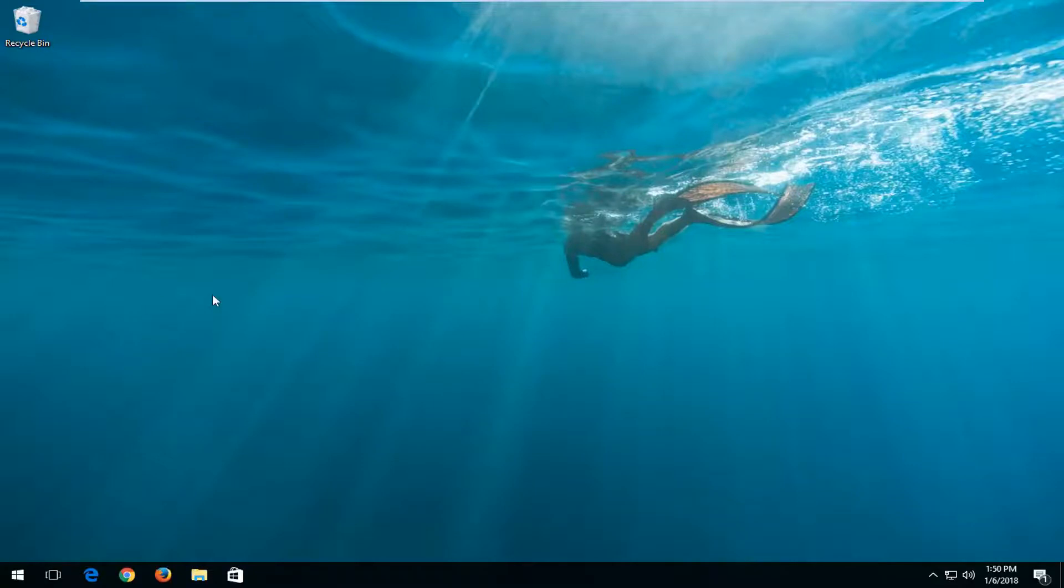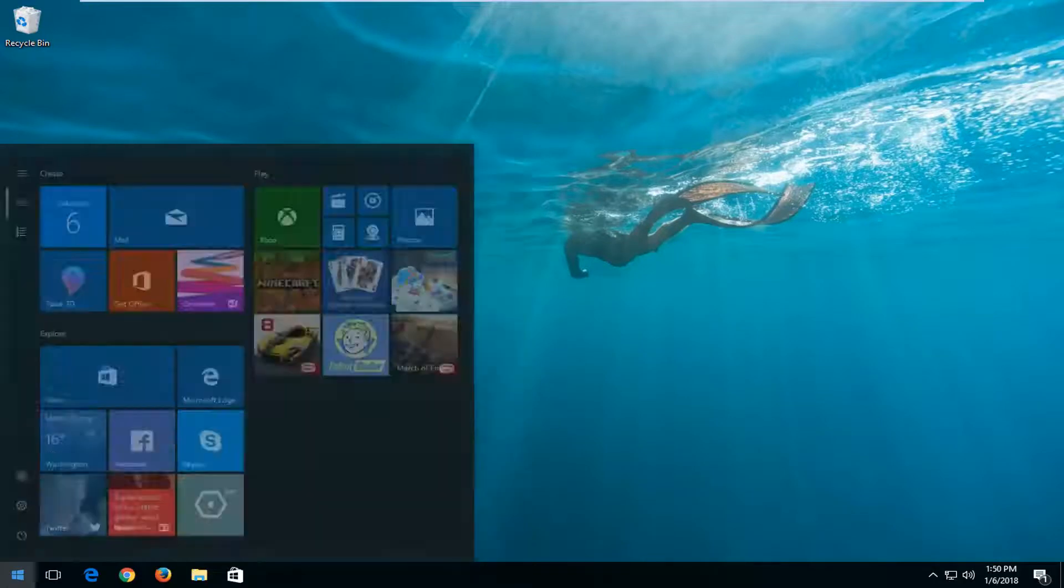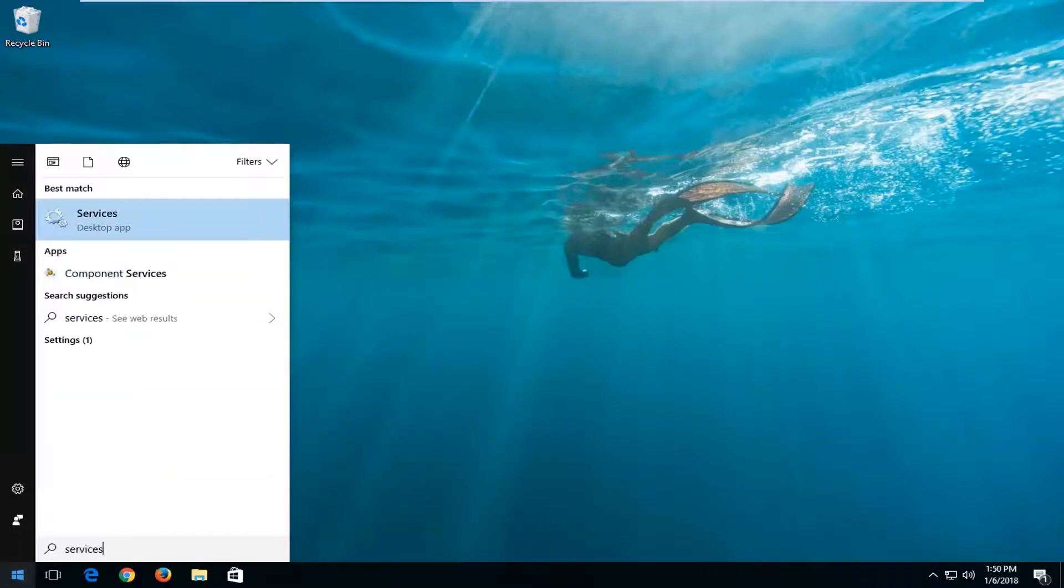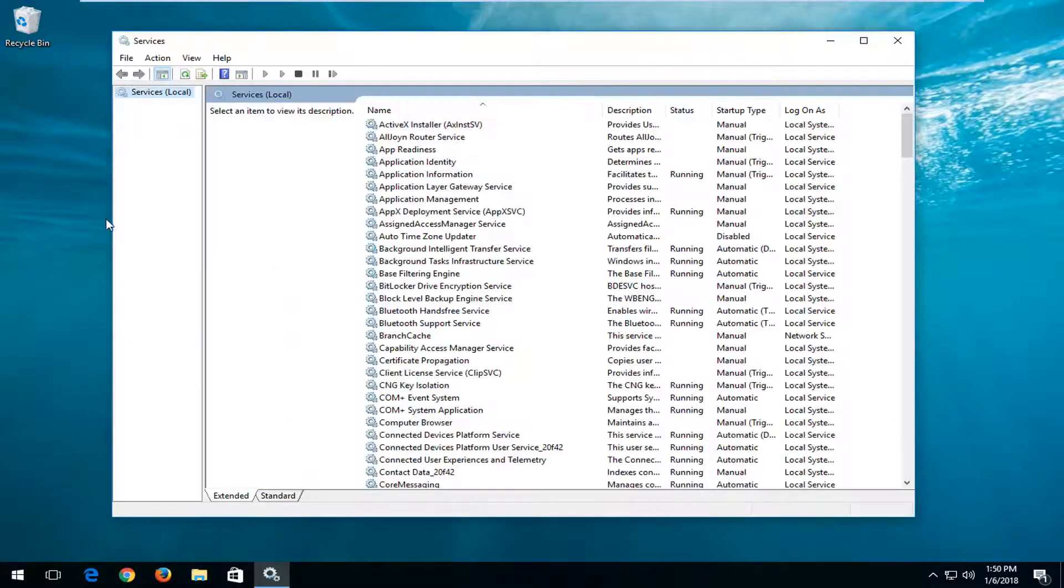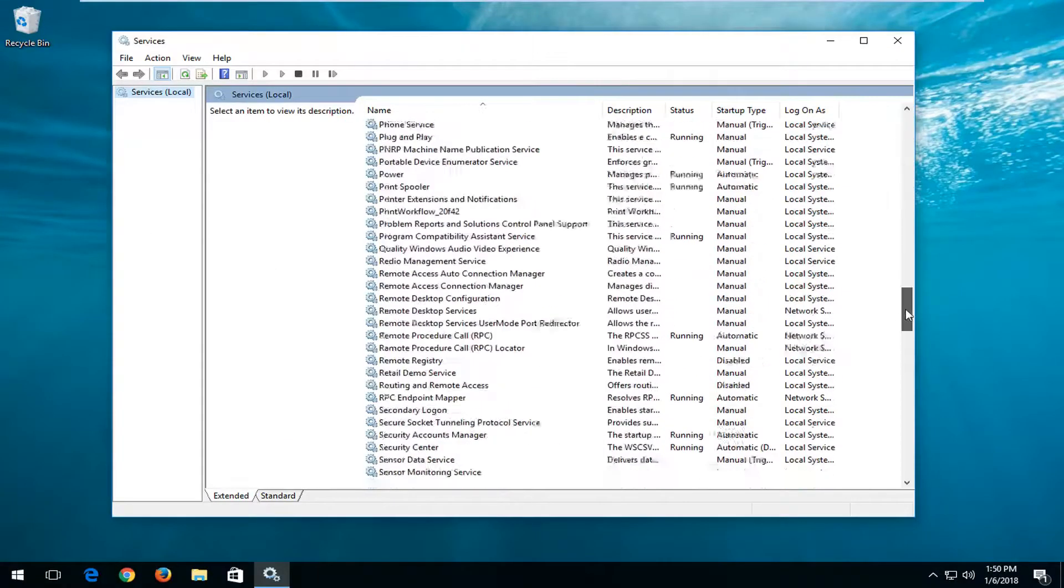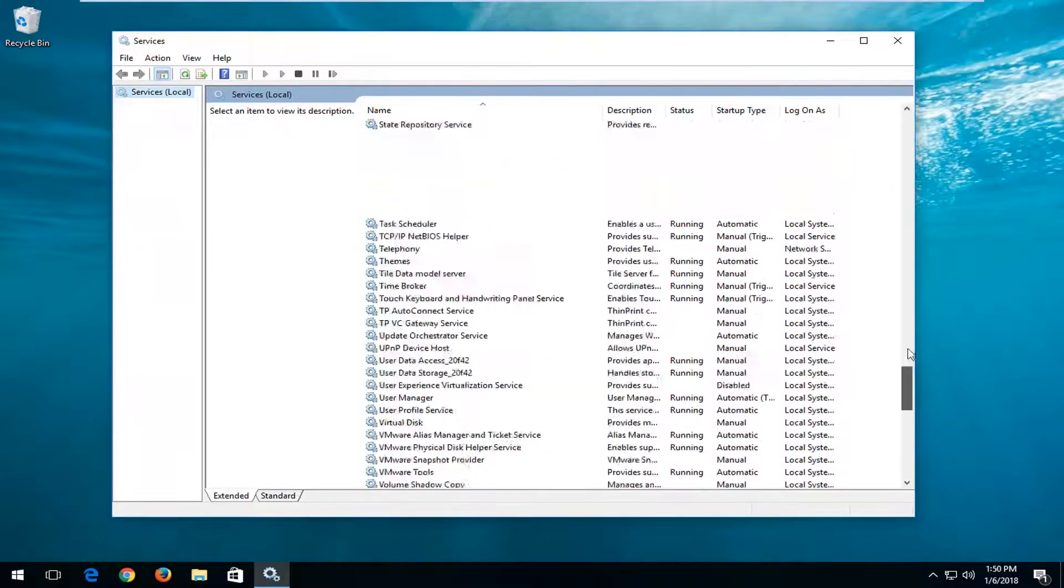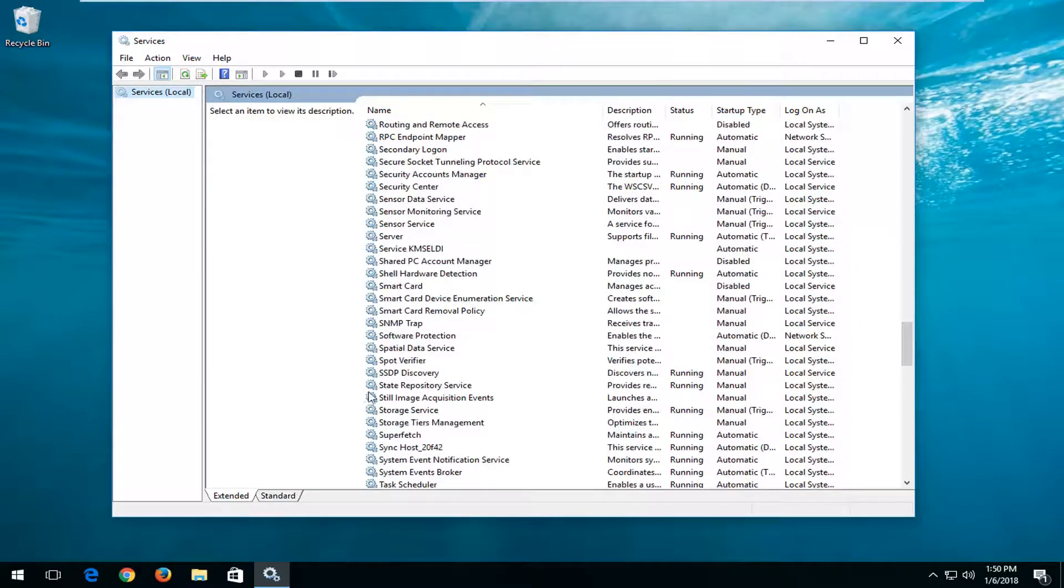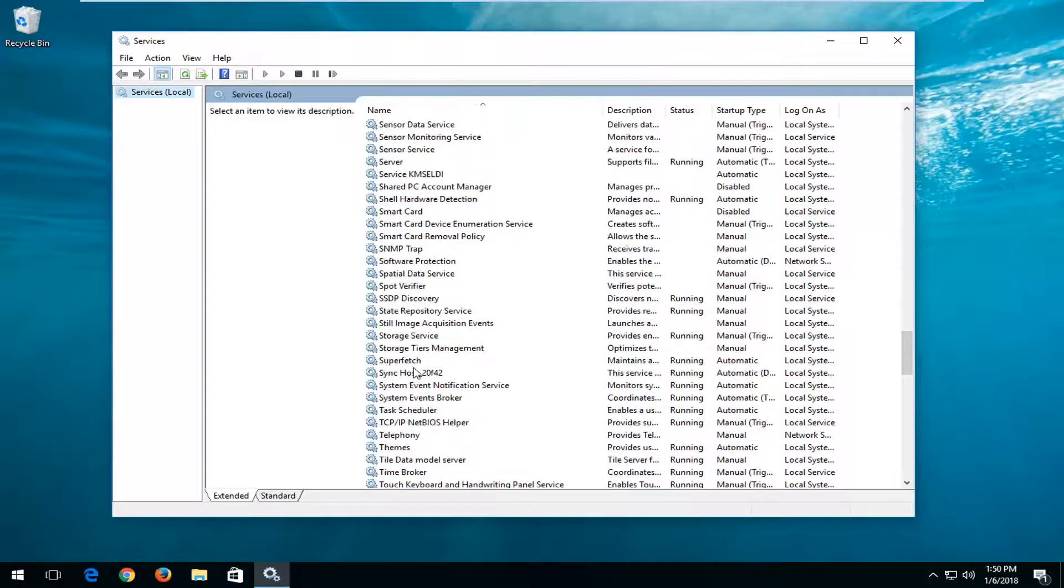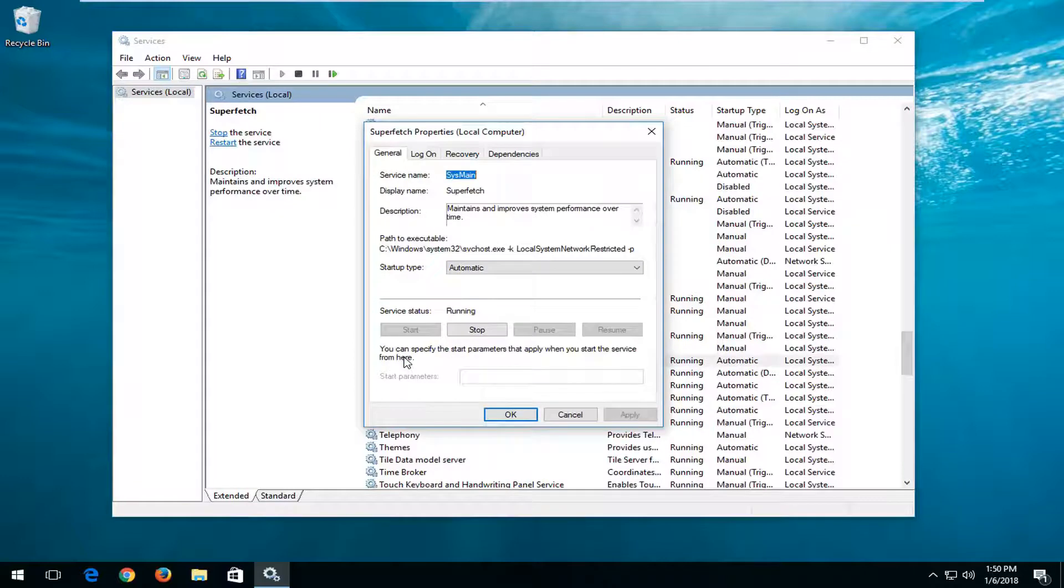So without further ado, let's jump right into it. We're going to start by opening up the start menu, and you want to type in services. Best match should say services here. You just want to left-click on it one time to open it up. Now I'm going to scroll down using the scroll bar on the right until I get to Superfetch. Right here, I'm going to double-click on it.